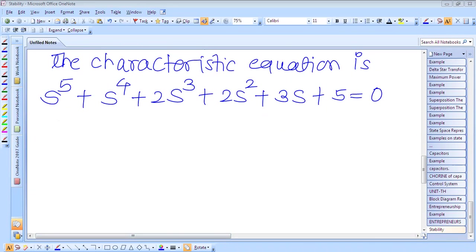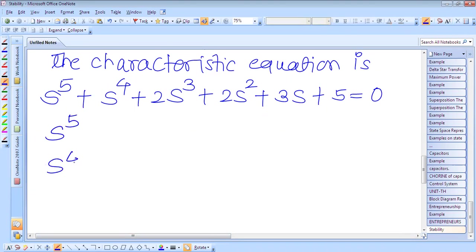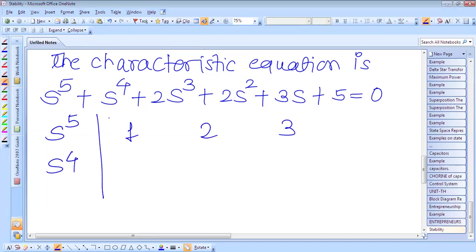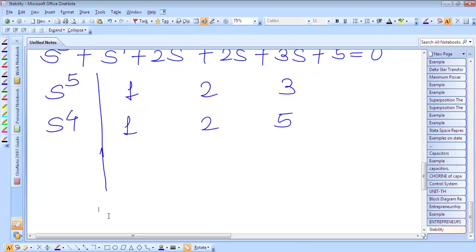So we will form the Routh array. The first row is 1, 2, 3 and the second row is 1, 2, 5. This array has been formed from the given characteristic equation. Next is the s³ row.